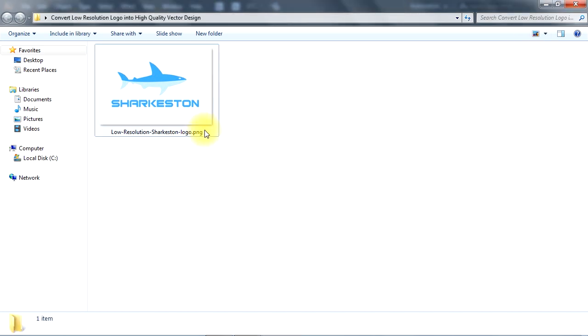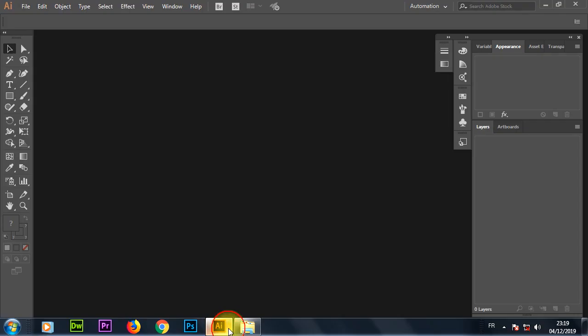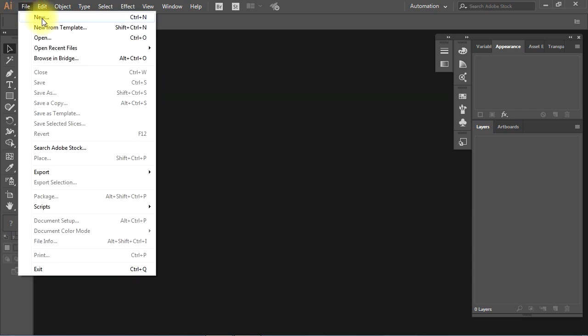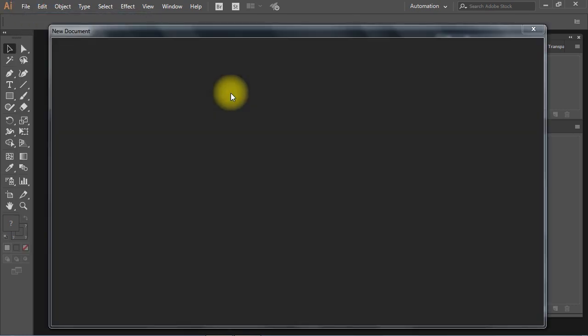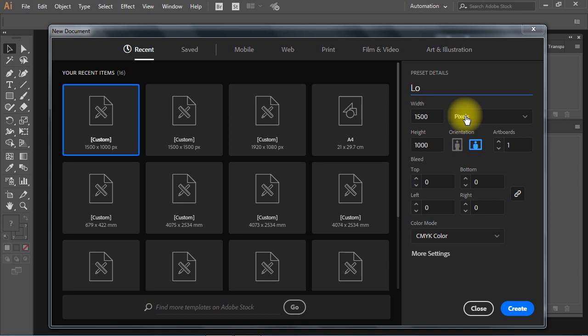Let's go to Adobe Illustrator, then from the File menu, I'll select New to create a new document. In the new document setup, I'll give my document a name, then make sure the document unit is set to pixels.